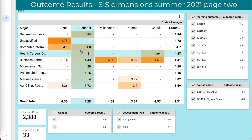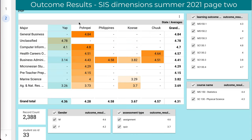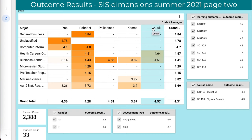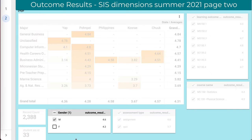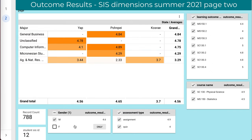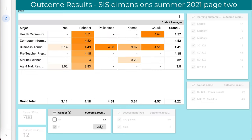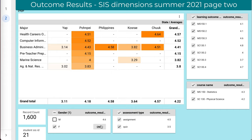What you're looking at up here is the major of the student and the state they're from. The small numbers give you the performance. You can see there are small differentials between the males and the females — 4.6 for the males, with 12 males and 788 records underneath that data, and 21 females with generally about 1,600 records.